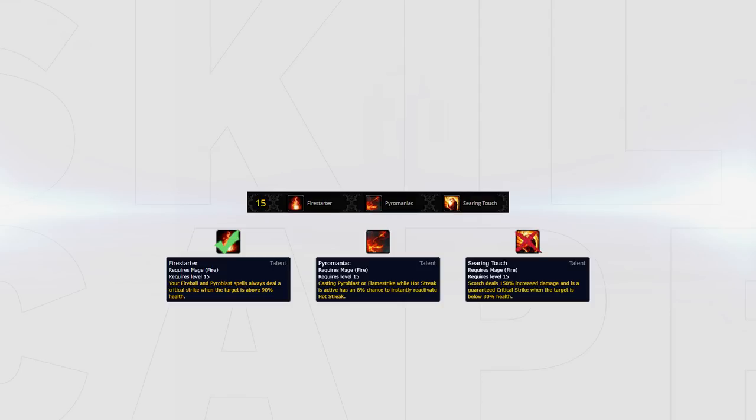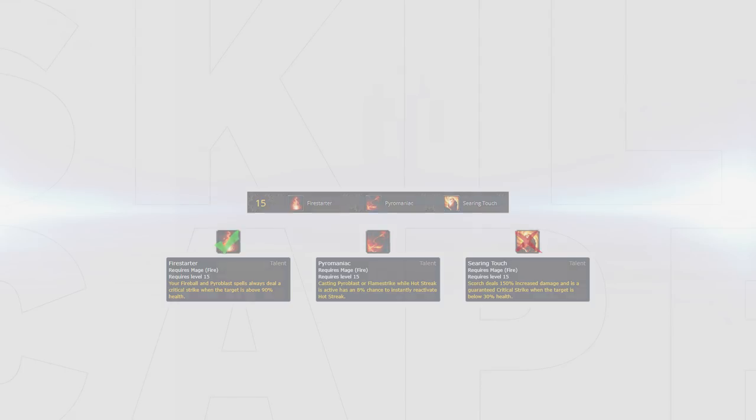I don't recommend Searing Touch as quite often you'll be able to finish a target when they get to this health or they'll just pop a defensive. Attempting to pre-scorch when you're around 30% is also a huge waste of potential damage if they don't dip into the 30% range.